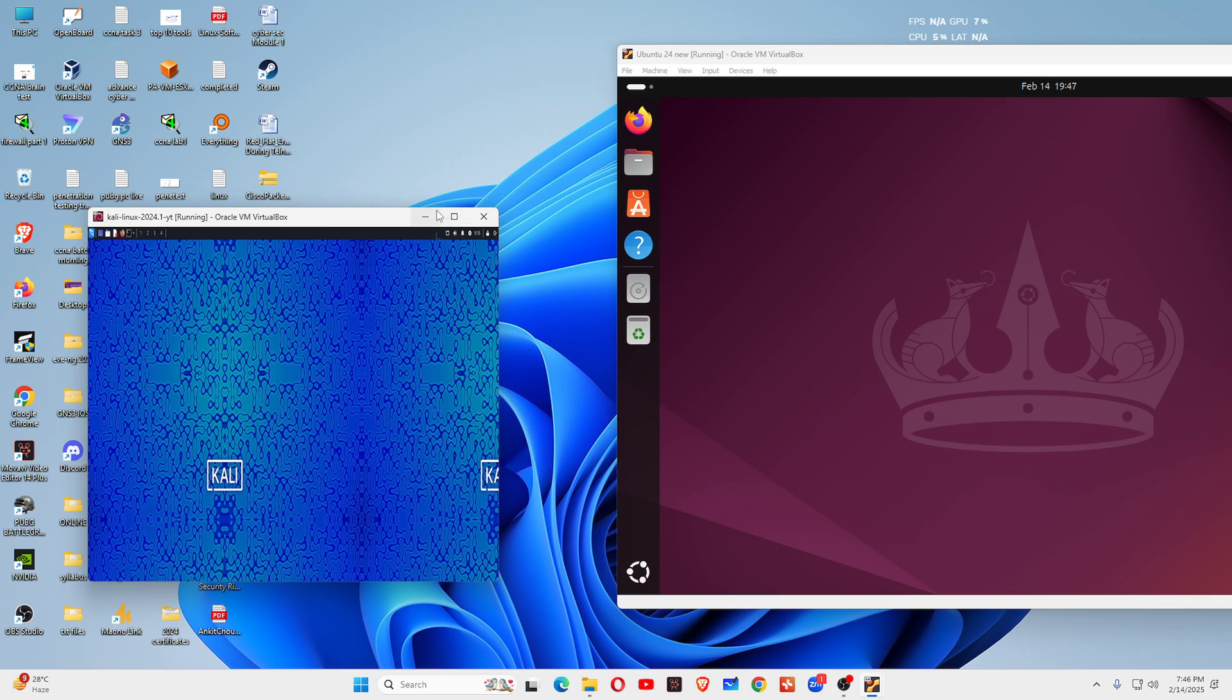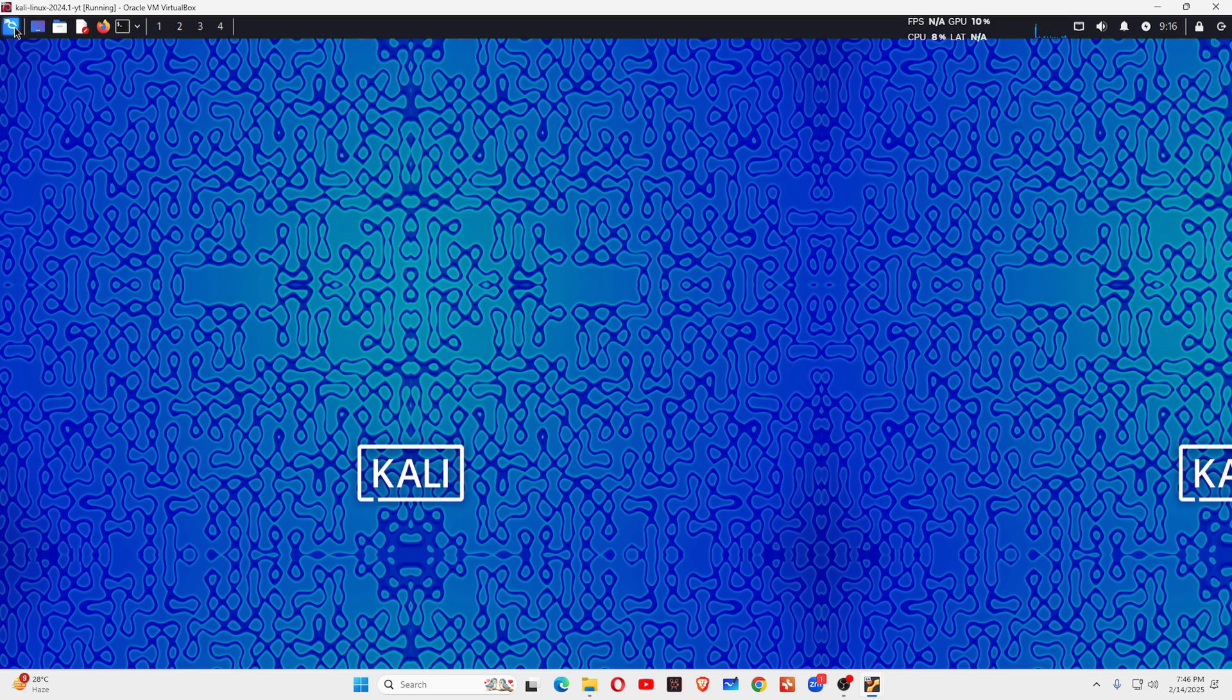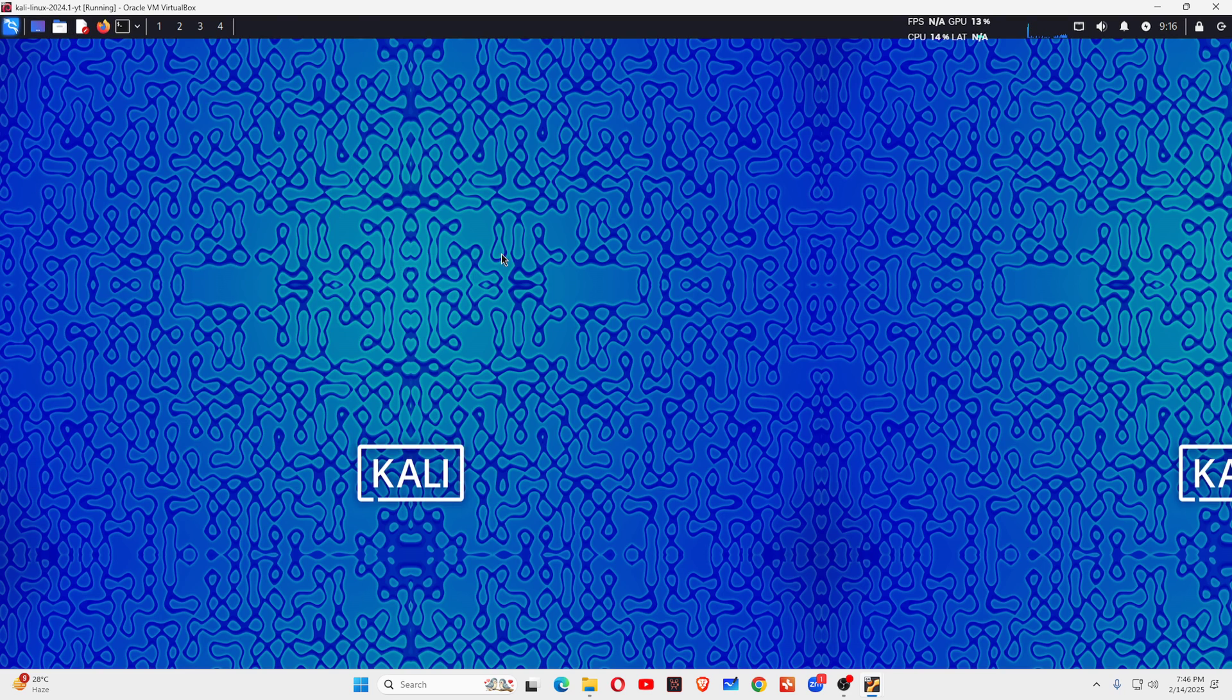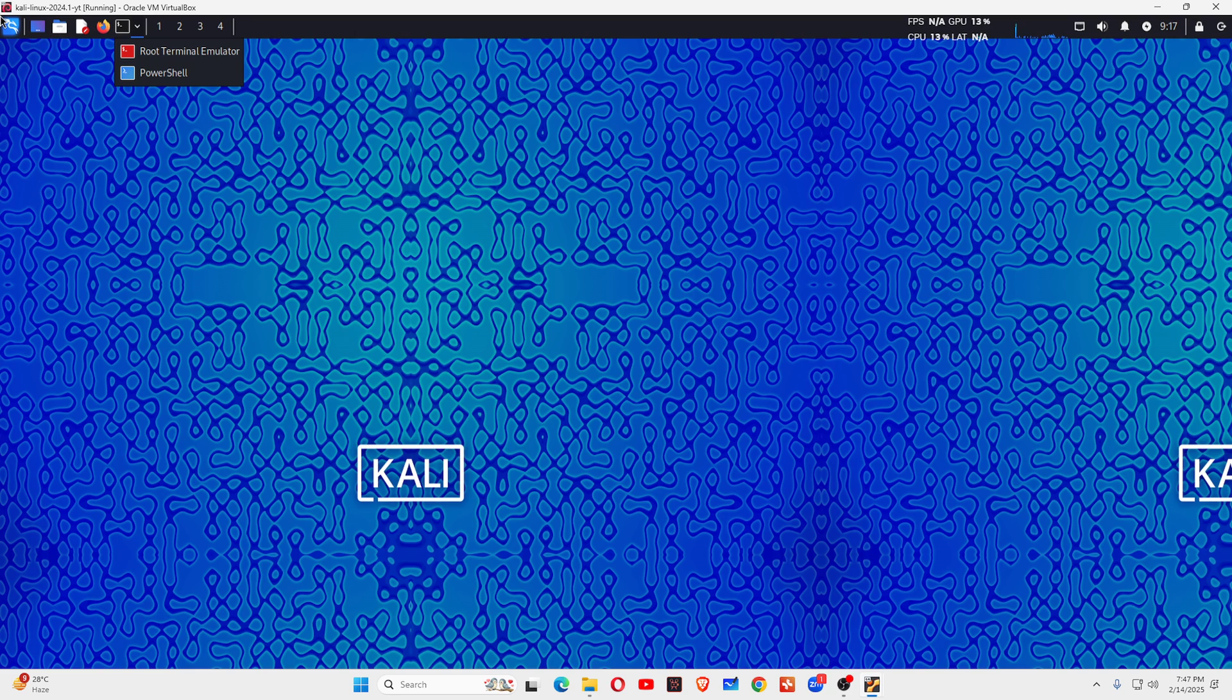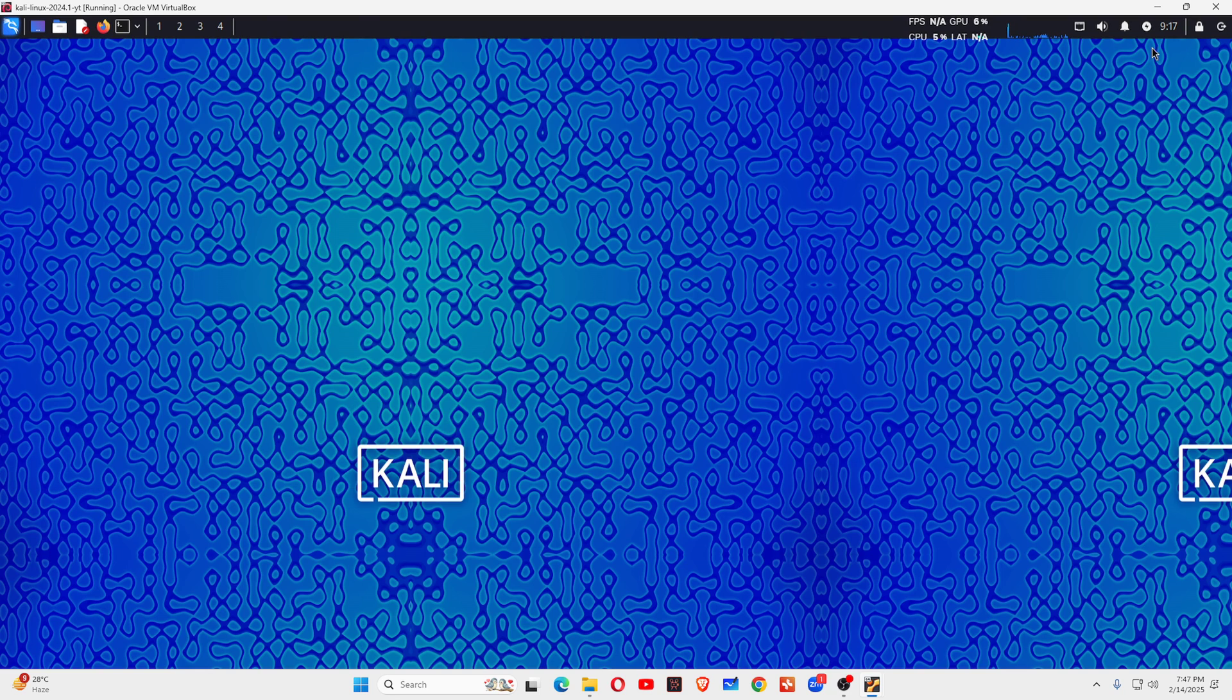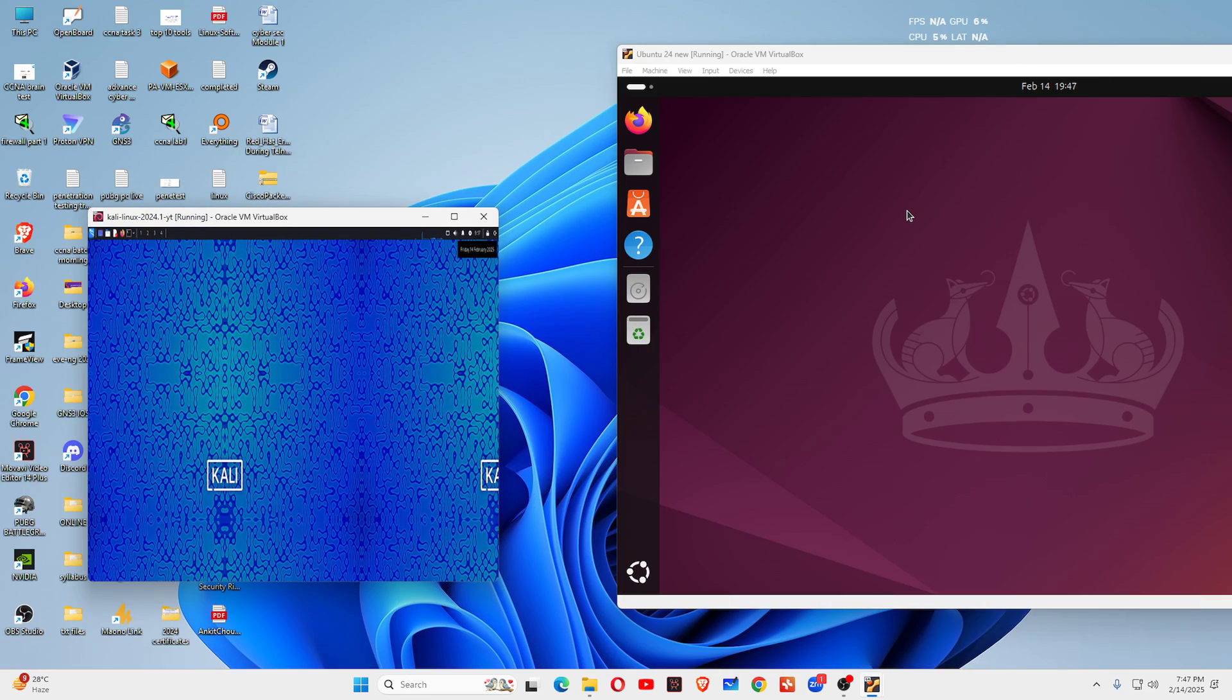They look different, you can see. Let me maximize it. This is Kali Linux. You can see a lot of tools here, the terminals, and all those things you can clearly see in this Kali Linux machine. Now this is Kali Linux and this is Ubuntu. What is the basic difference?